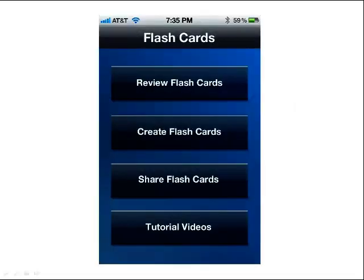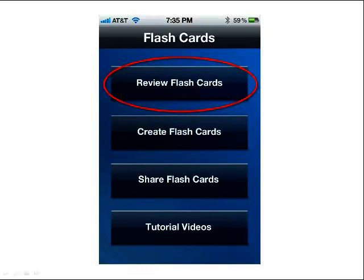Here's the main screen for the app. As you can see, there are four buttons. It was designed for ease of use, even though the application is pretty sophisticated in what it can deliver. For this getting started video, I'm going to first go through the Review Flashcards button.